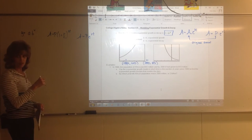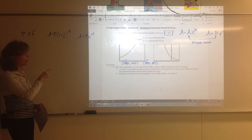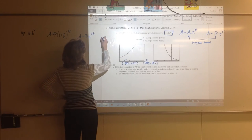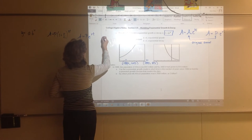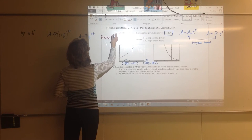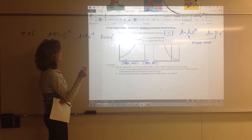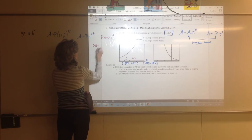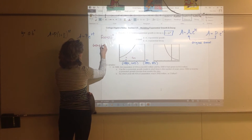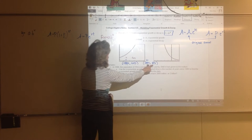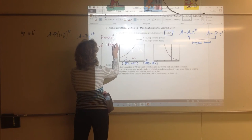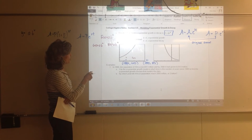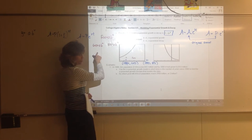If we write an exponential equation the way we first learned, we plug both points into f of x equals A times B to the x. So we plug in: 643 equals A times B to the 0 (since x equals 0), and 813 equals A times B to the 10 (since x equals 10). We need to solve for both A and B.